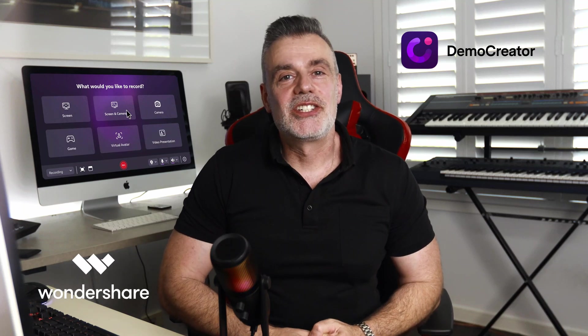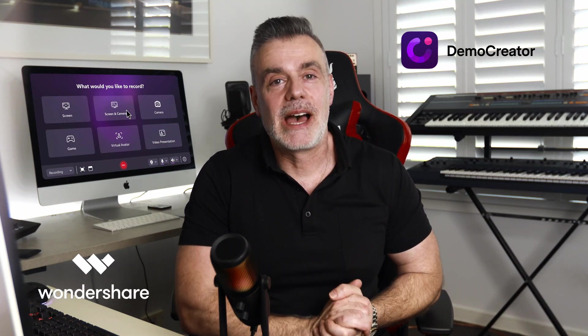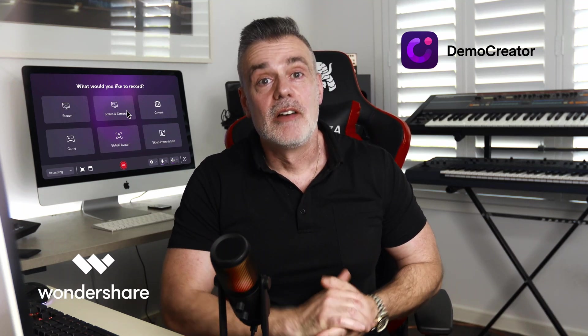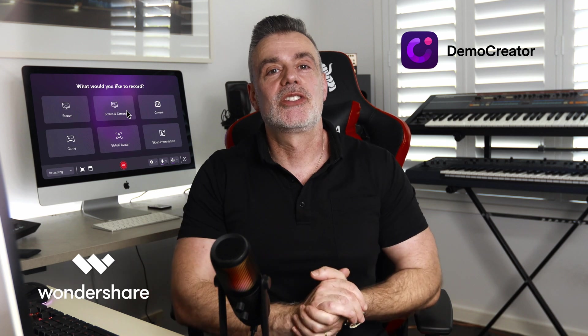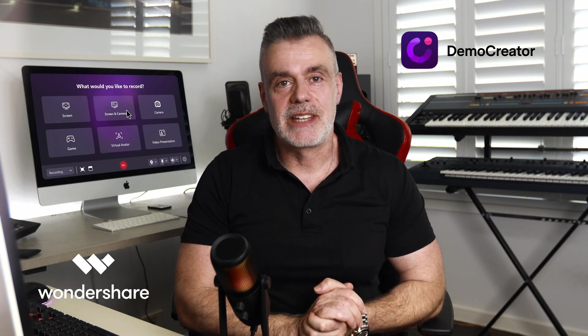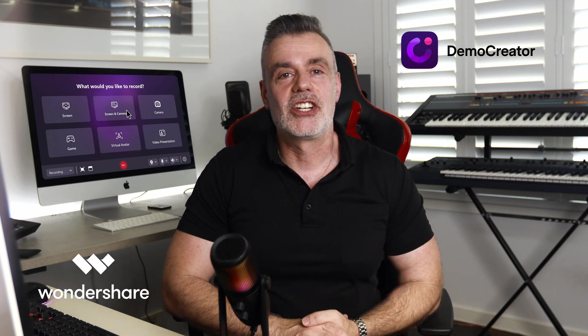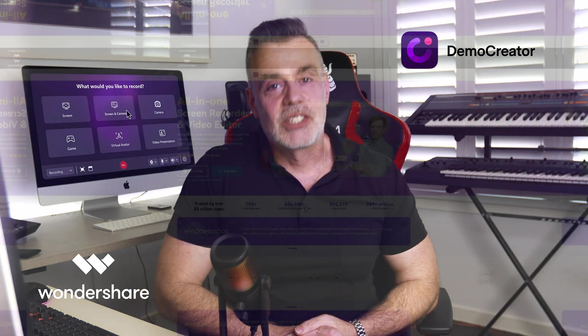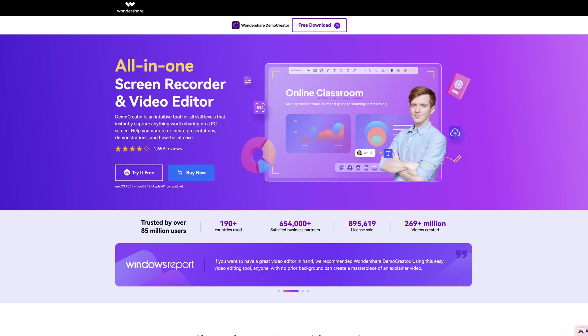Welcome to Touch Technology Review. Today we're diving into a powerful tool for all you content creators, YouTubers, course developers and anyone doing online presentations. It's called Demo Creator by Wondershare.